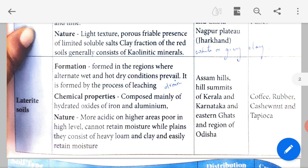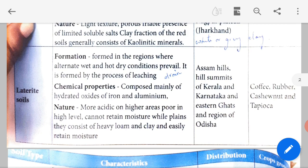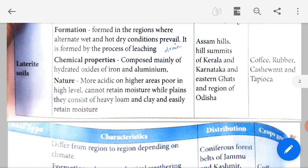Laterite soils are formed in regions where alternate wet and hot dry conditions prevail. Wherever a region has hot and wet conditions coming continuously back to back, this kind of soil forms. It is formed by the process of leaching — when the soil is washed away due to alternating heat and rain. Chemical properties: composed mainly of hydrated oxides of iron and aluminium. Nature: more acidic on higher areas, poor in high-level nutrients, and cannot retain moisture. In plain areas they consist of heavy loam and clay and can easily retain moisture.